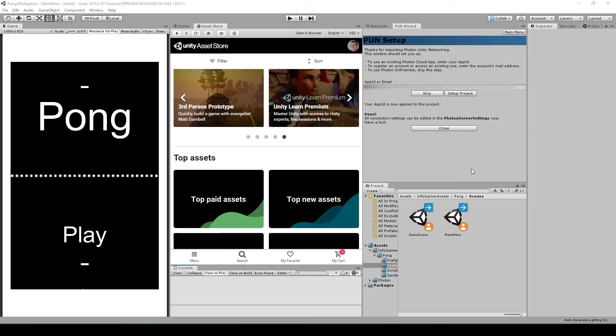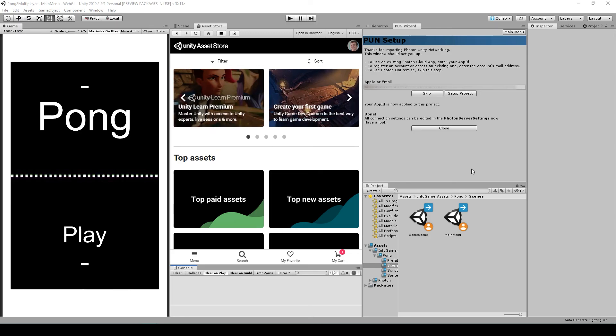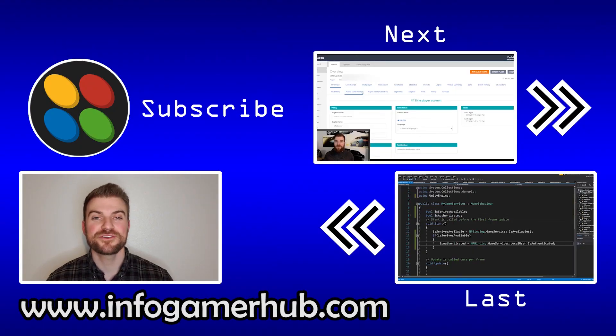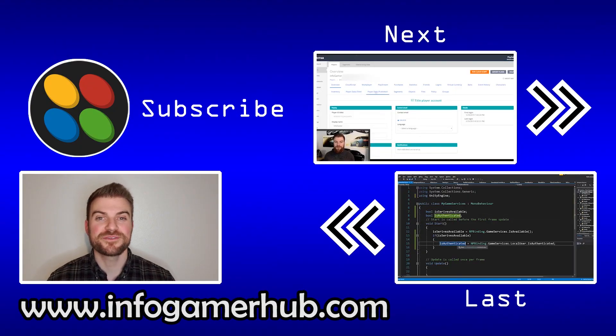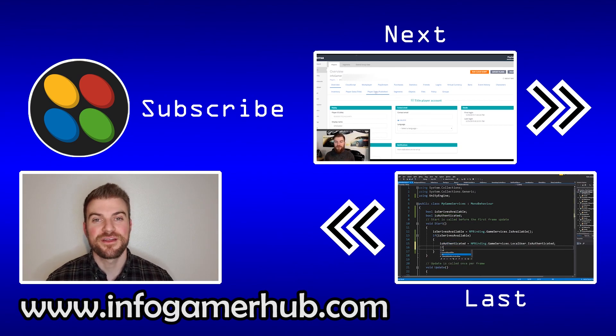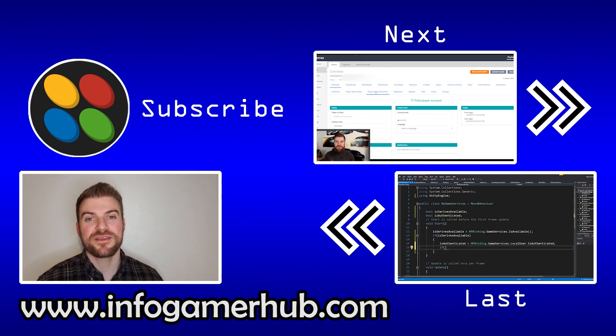And that's everything that we're going to cover in this Lesson 1 on how to convert your non-networked game into an online multiplayer. Hey, if you like this video, then make sure that you give it a thumbs up and subscribe to our channel so you can be up to date with all our latest videos. There's also these videos here that you might enjoy.